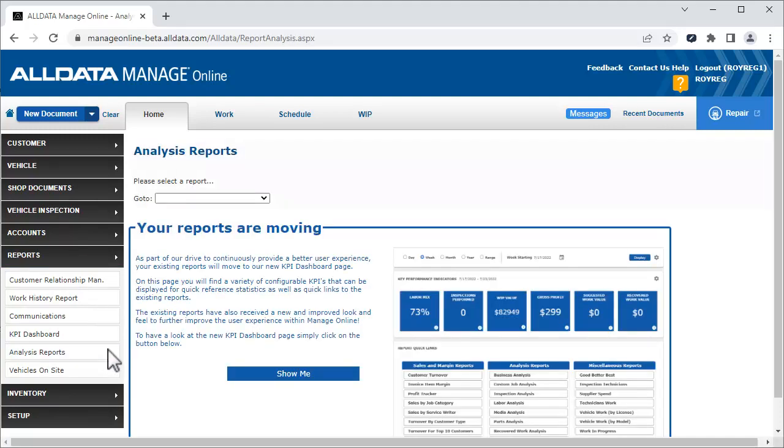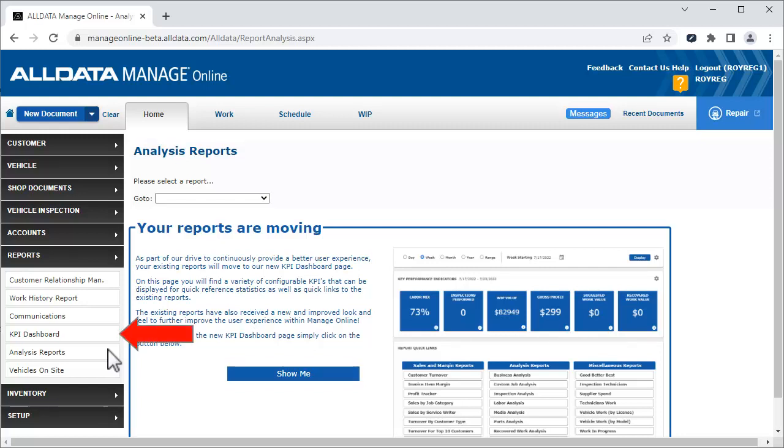To jump to the KPI dashboard, we can click the Show Me link. Alternately, from the Reports section, we can click KPI Dashboard.